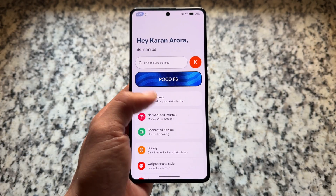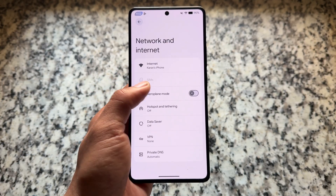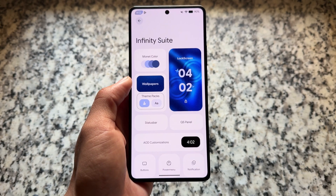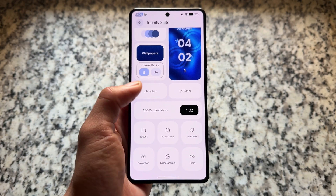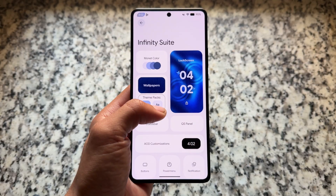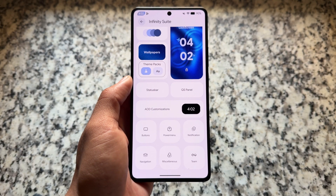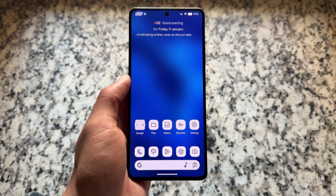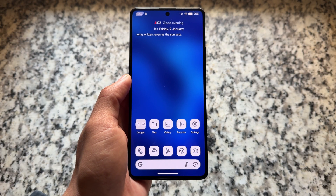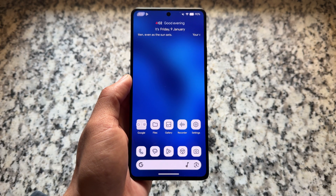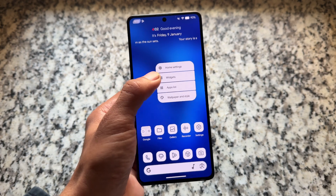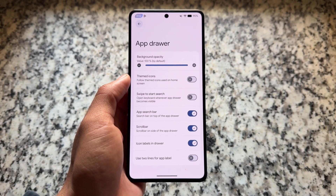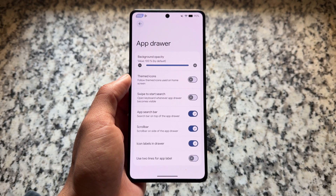Let me show you what's already part of Project Infinity X. First of all, the main thing you will notice is the settings UI — a colorful settings UI, which looks good compared to many other custom ROMs. Moving on to the Infinity Suite, it has a lot of customizations you can explore. Some things I like include the blur wallpaper, which is enabled in the customization section.